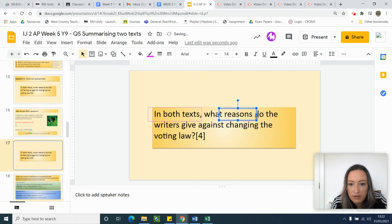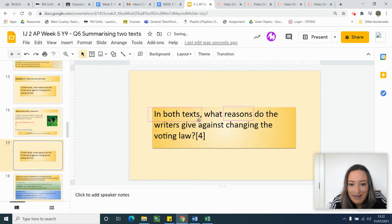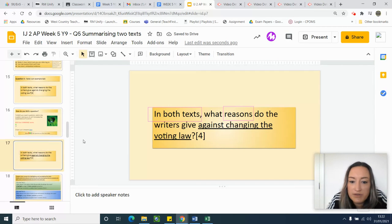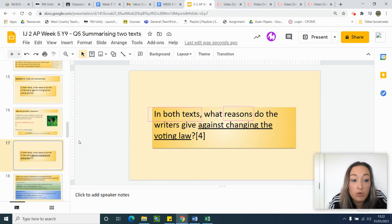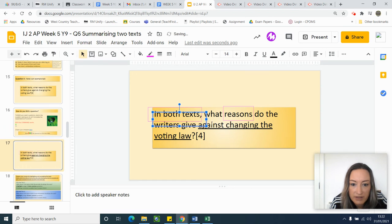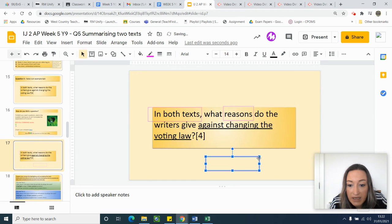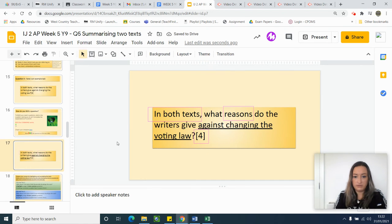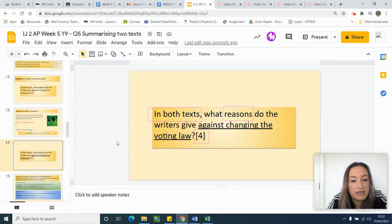I'm going to box 'reasons' because that's what I'm looking for. Then I'm going to underline 'against changing the voting law' because that's my focus — those are the words I really want to focus on. Then I'm going to go back and double-check I've read it right. I'm also going to box 'four' because four is telling me how many quotes it's expecting, so I know I need four ideas, four quotations, from two different texts. Good thing I went back and checked because I hadn't done that the first time.